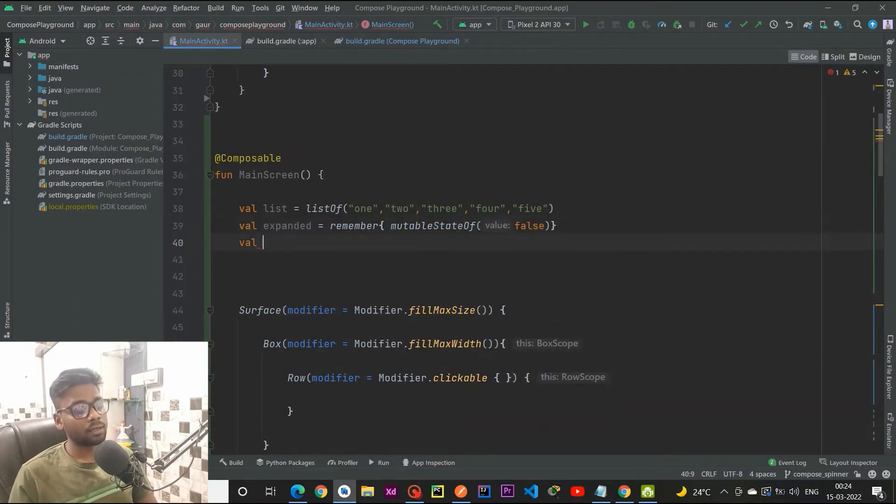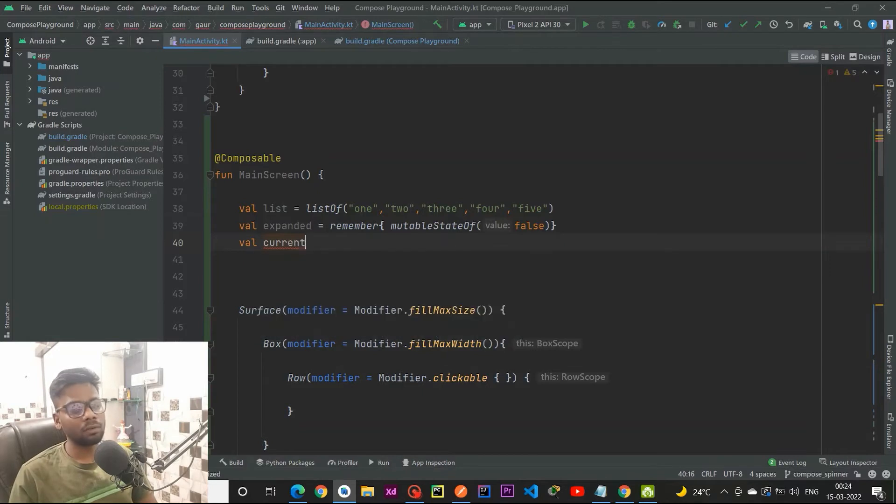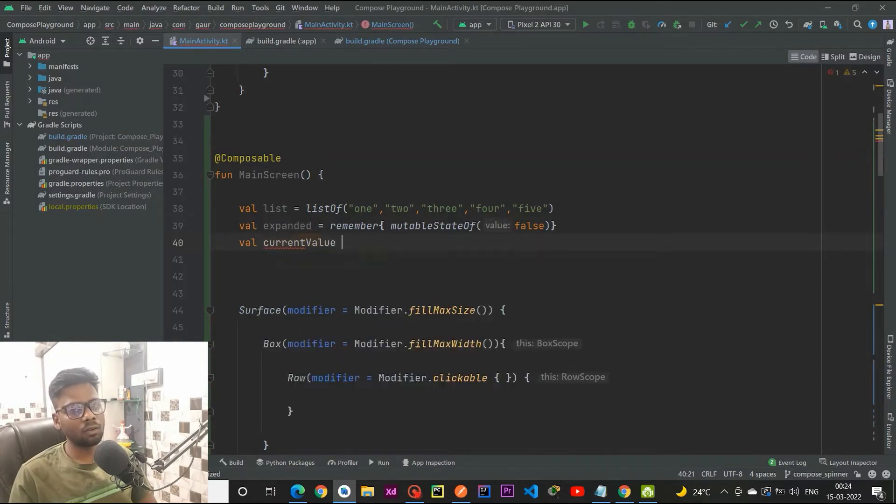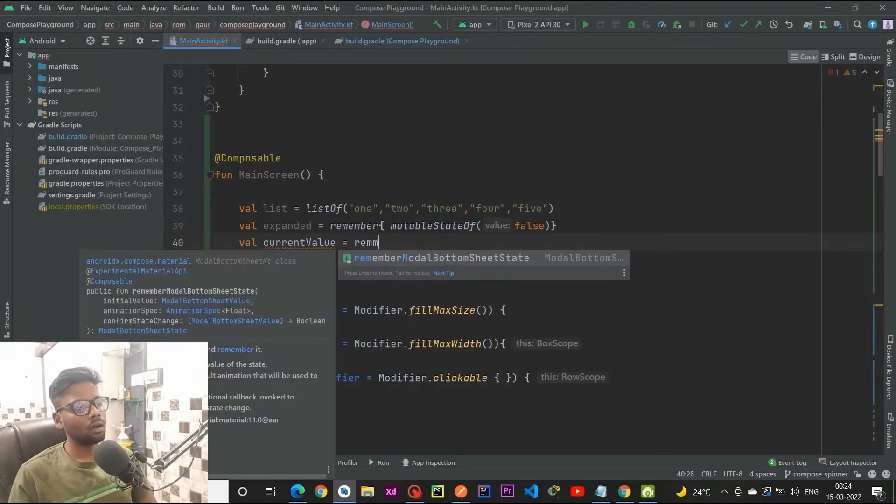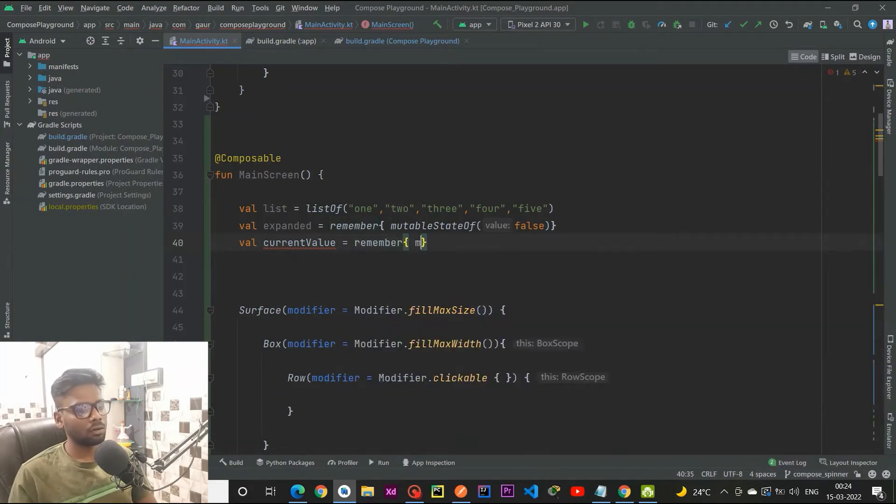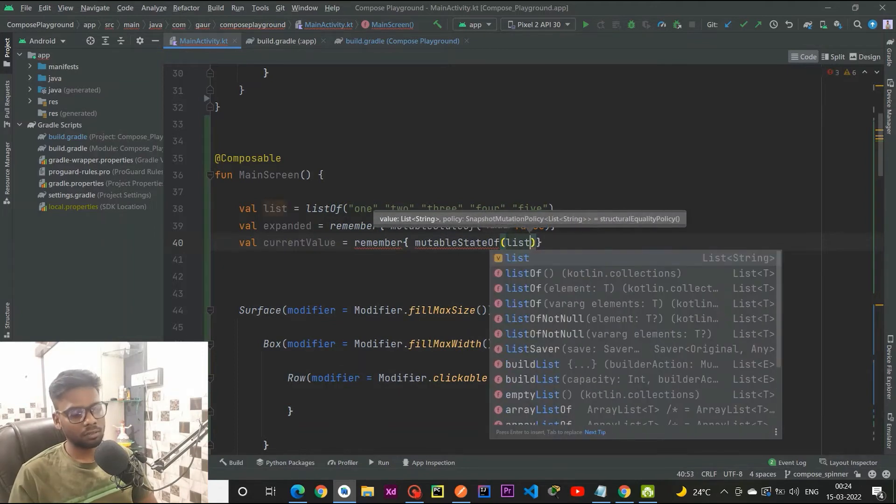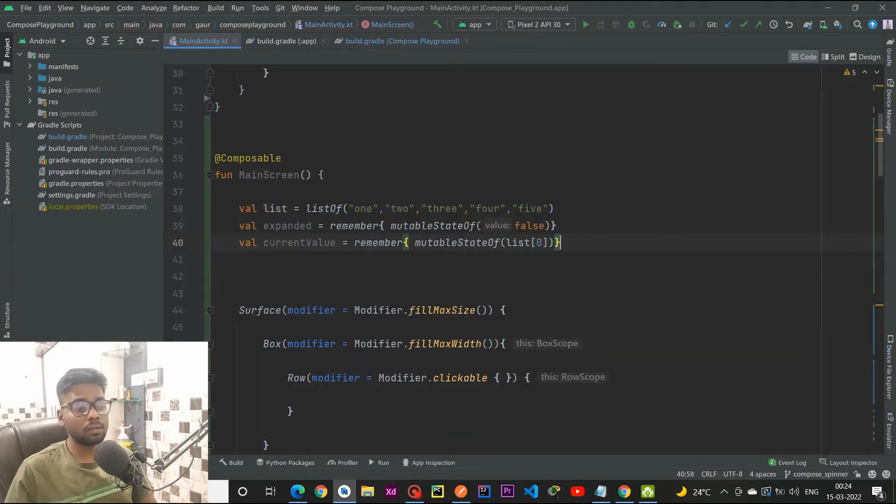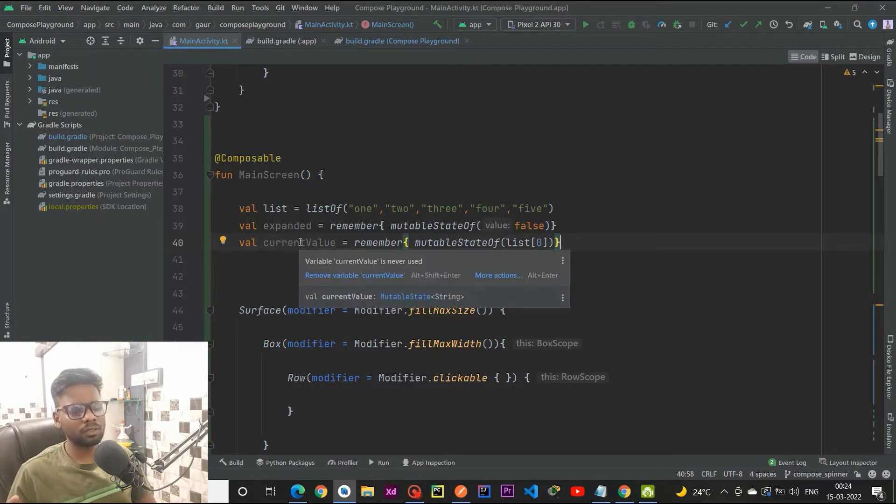And the third is current value, the value which is selected initially or by the user. Remember mutable state of the first item by default. We can change this current value when the user selects any other item within the list.